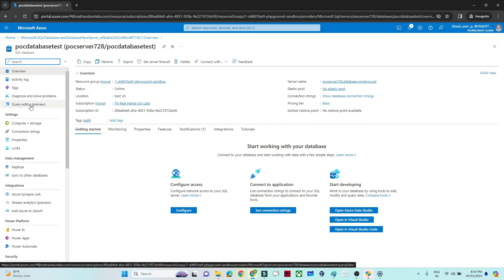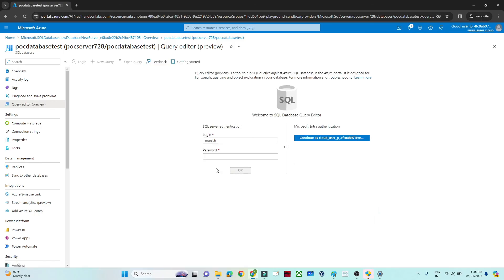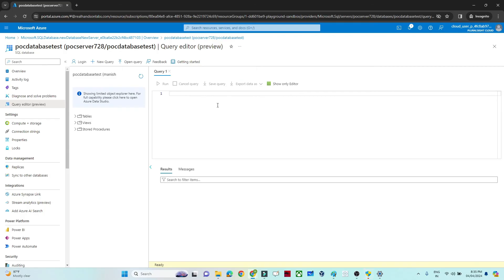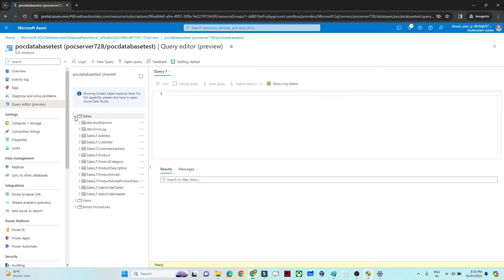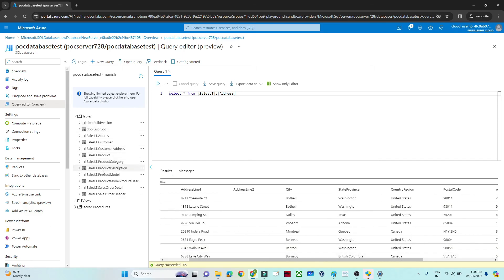In the database view, click on 'Query editor'. Enter your login name and the password you set up earlier, then click OK. The query editor will open and on the left side you can see multiple tables already available — because during setup we selected the sample data. You can write queries such as 'SELECT * FROM SalesLT.Address' and run it to see the data. All these tables are available for our data pipeline creation.